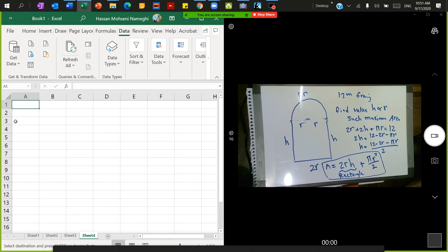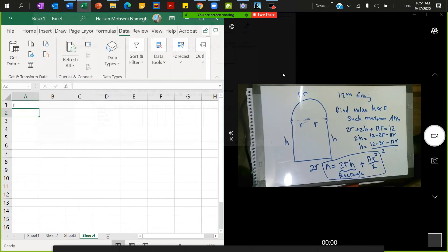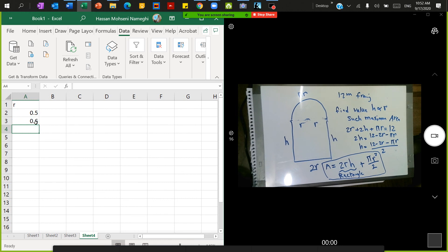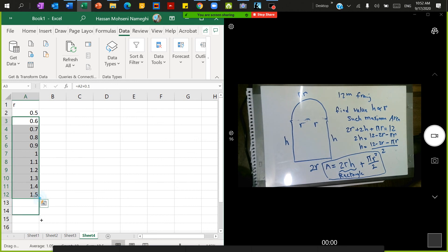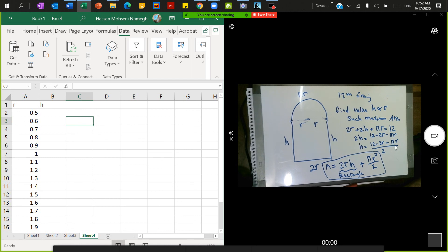In Excel, I set up the r column starting at 0.5, then increment by 0.1 each row — so 0.5, 0.6, and so on all the way to 2. This generates all the radius values given in the table. Once I have the r values, I can calculate h for each one using the equation I derived.